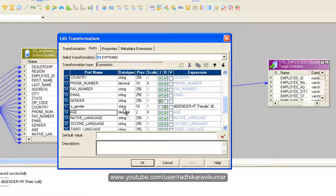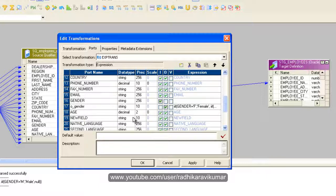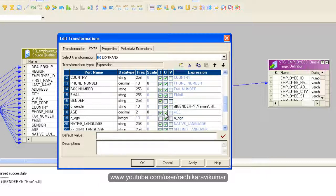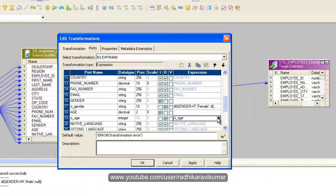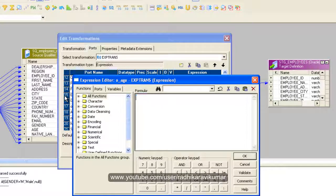The same way, just create a new port here. Give a name for your port - underscore age. It's going to be an integer because it's an age. Then uncheck this option here.